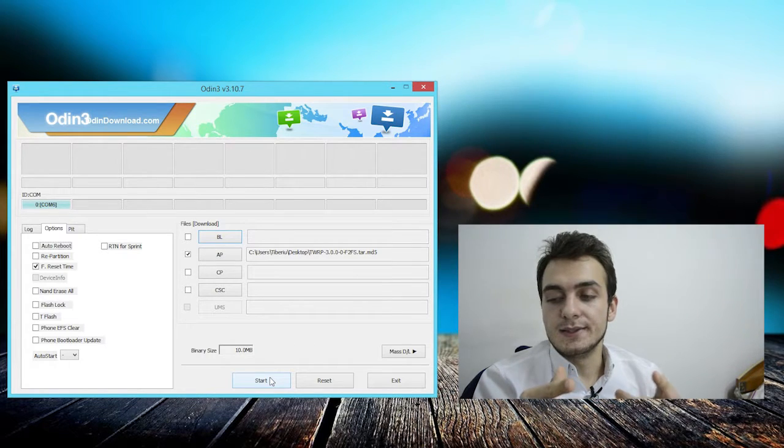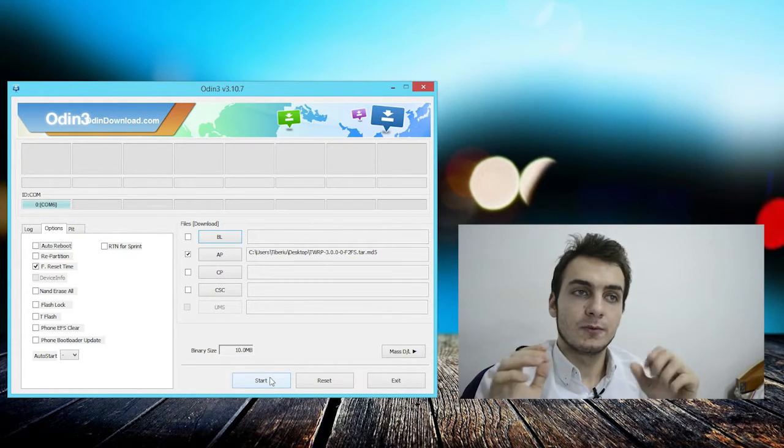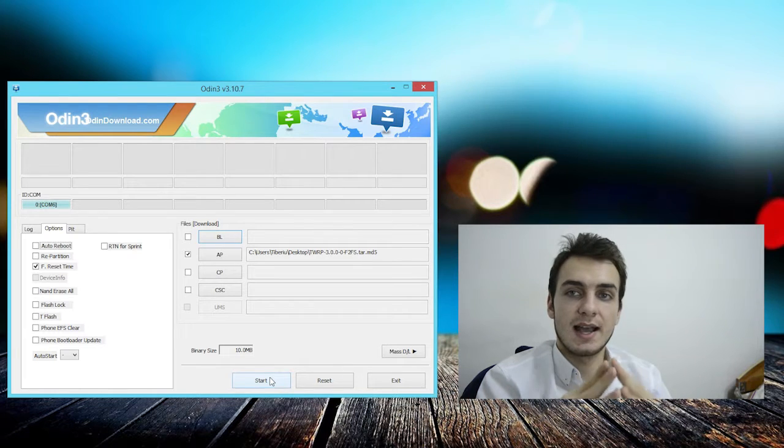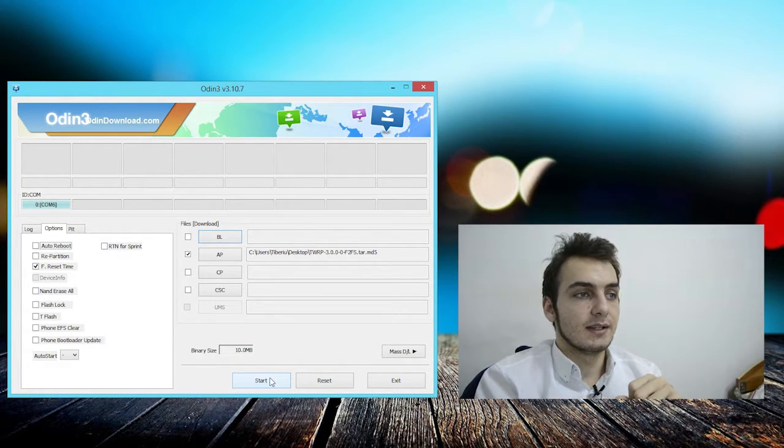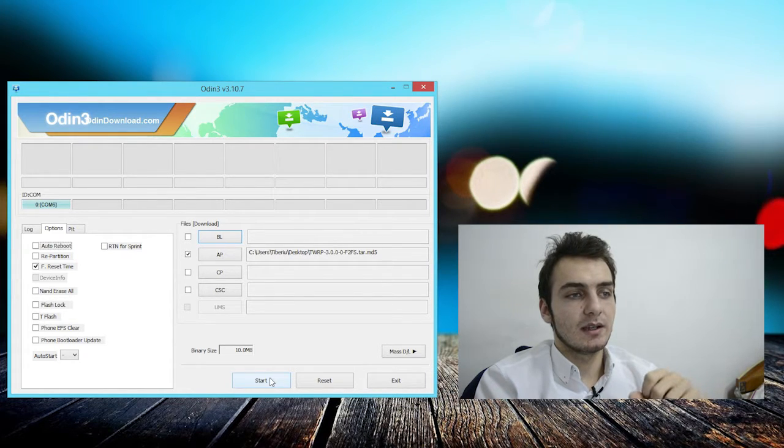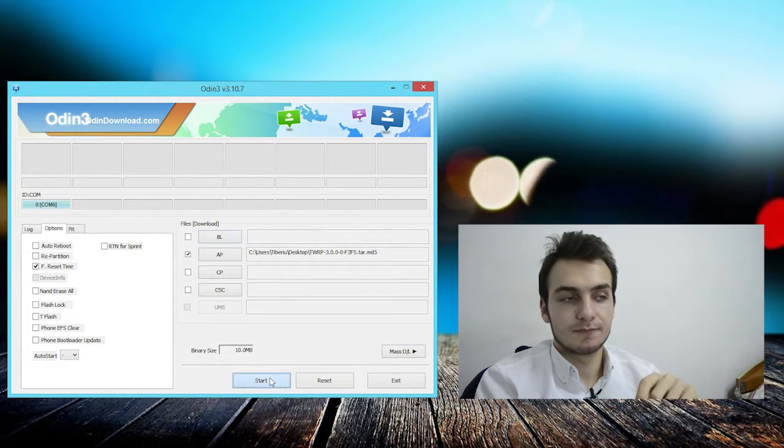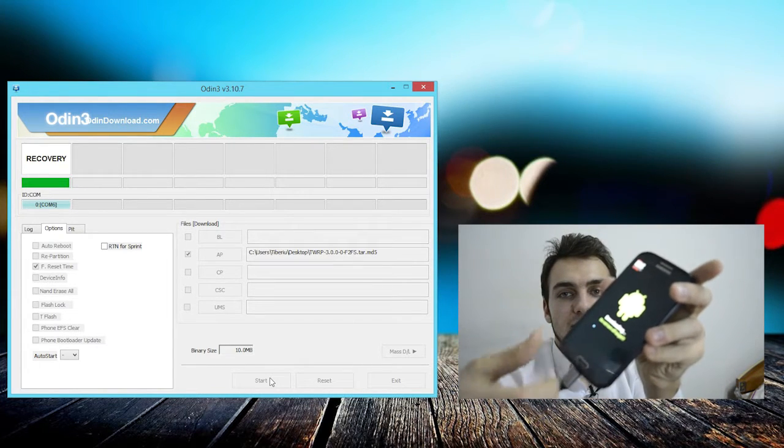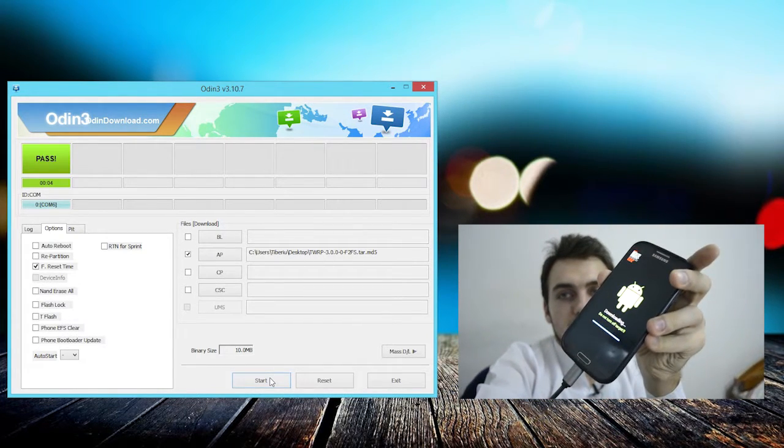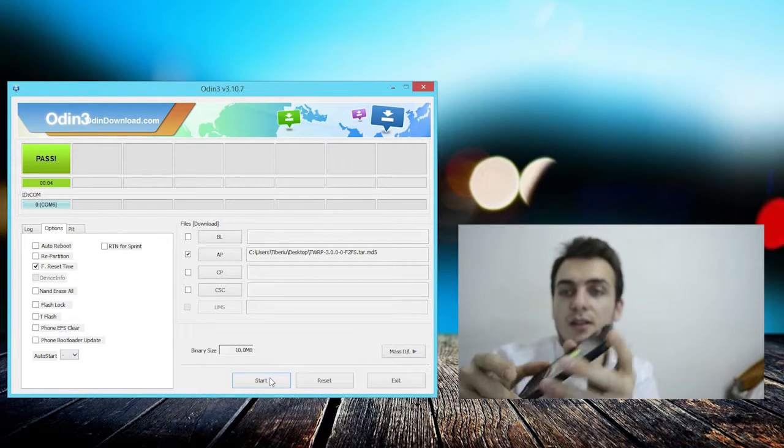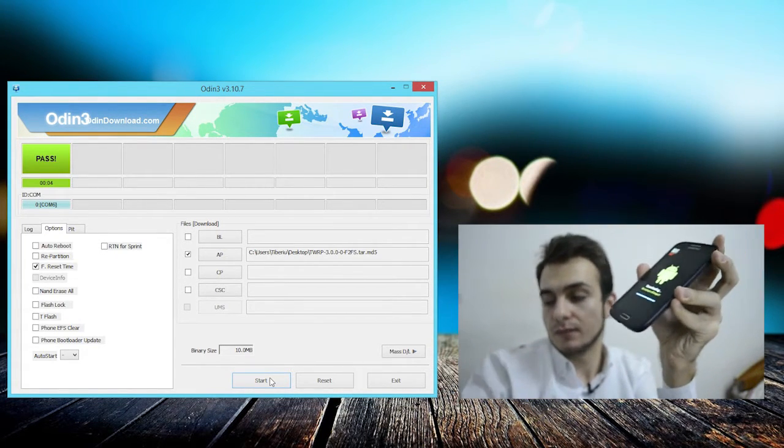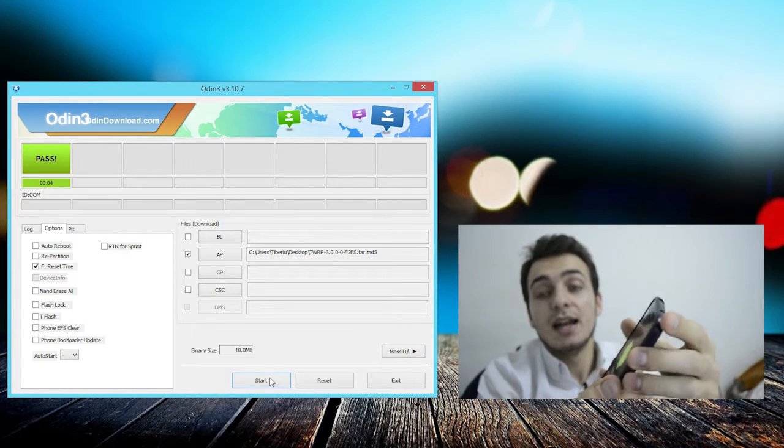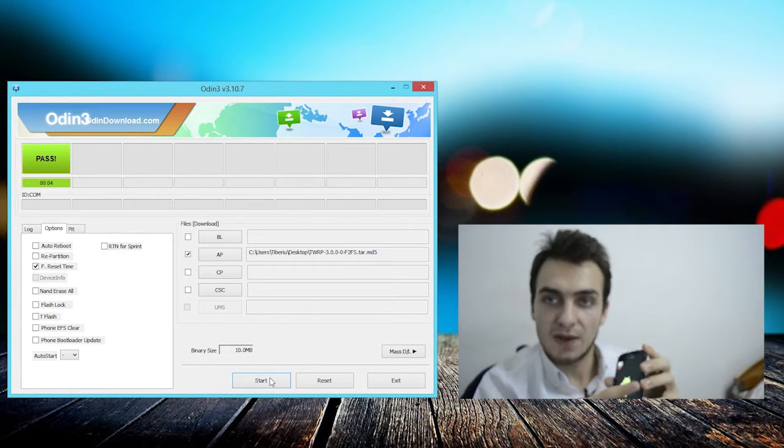We'll have to minimize the process as much as we can. Right away we'll have to press Start. I will show you the device and how it looks. Yeah, it says Pass. You can unplug your USB cable right now. How do you get into recovery mode?